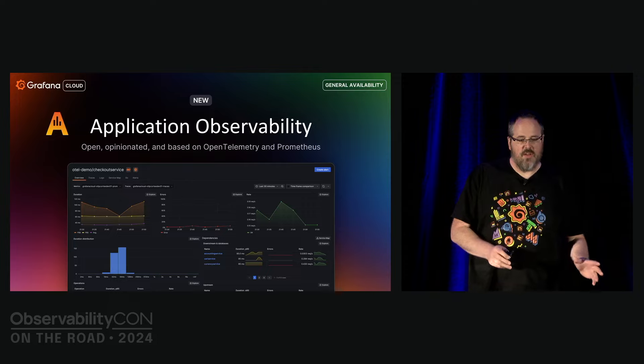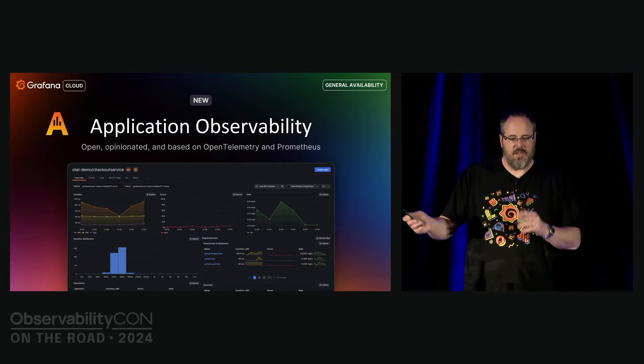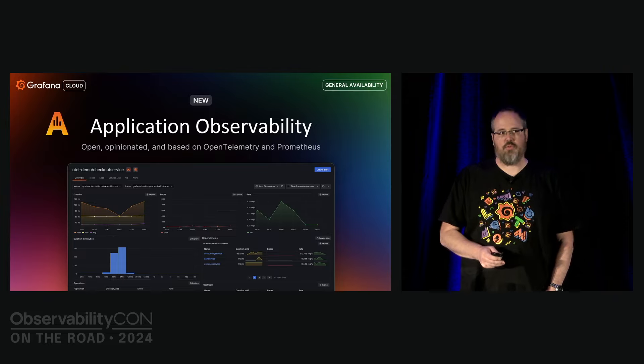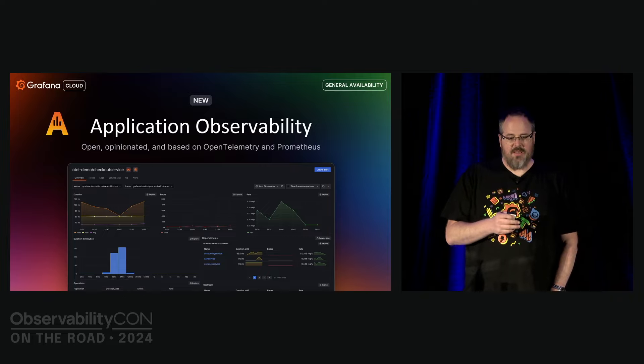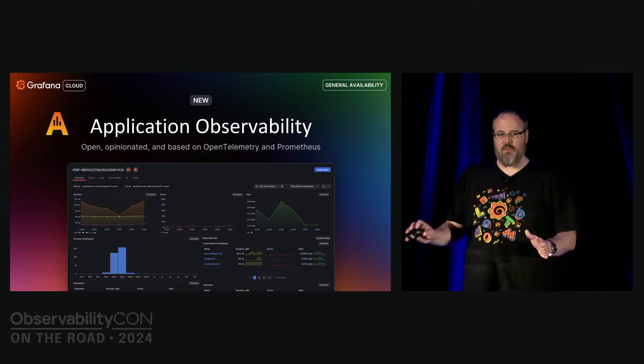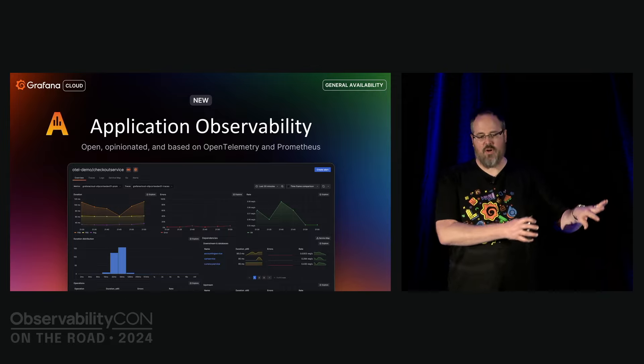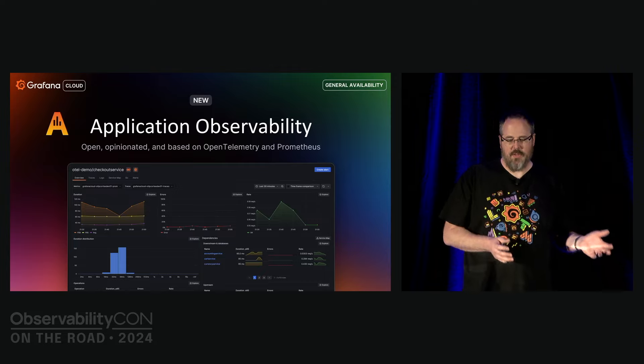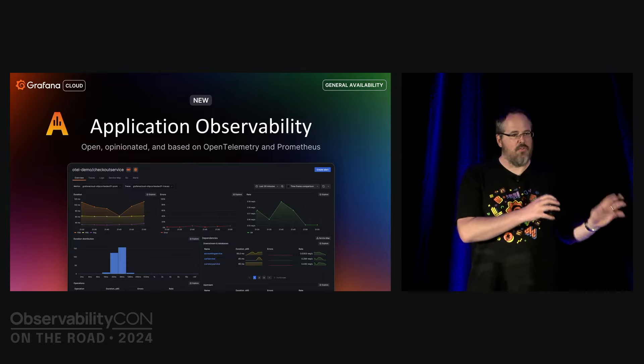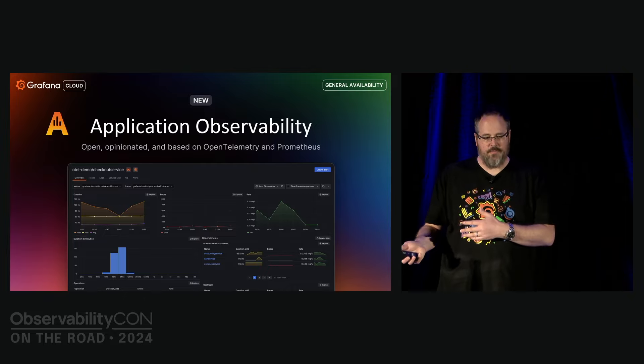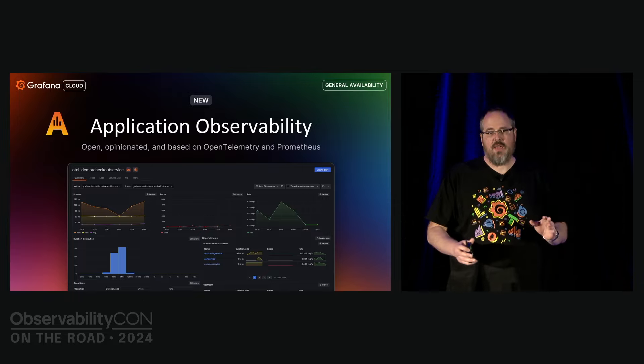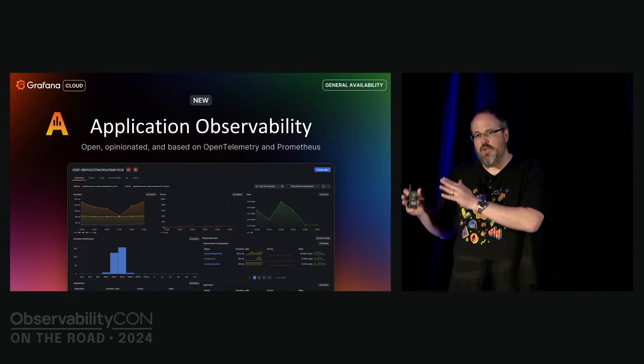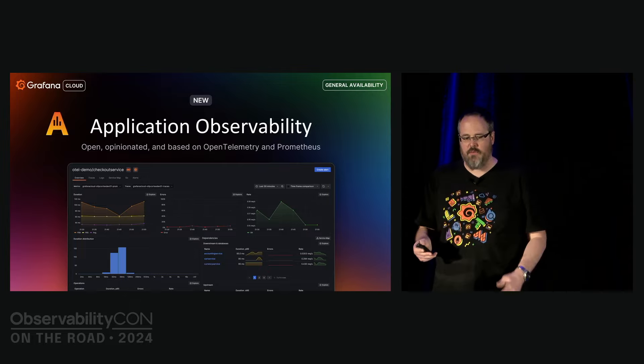We started the public preview in August. Application observability is an open and opinionated solution. You instrument your applications with the open source OpenTelemetry SDKs and send that data into our infrastructure using OTLP. The data are then hosted in our backends where we visualize them from the new application observability plugin. This is Act Three, just taking the thing, making it easy to use, and enabling the engineers to immediately derive value from the data.